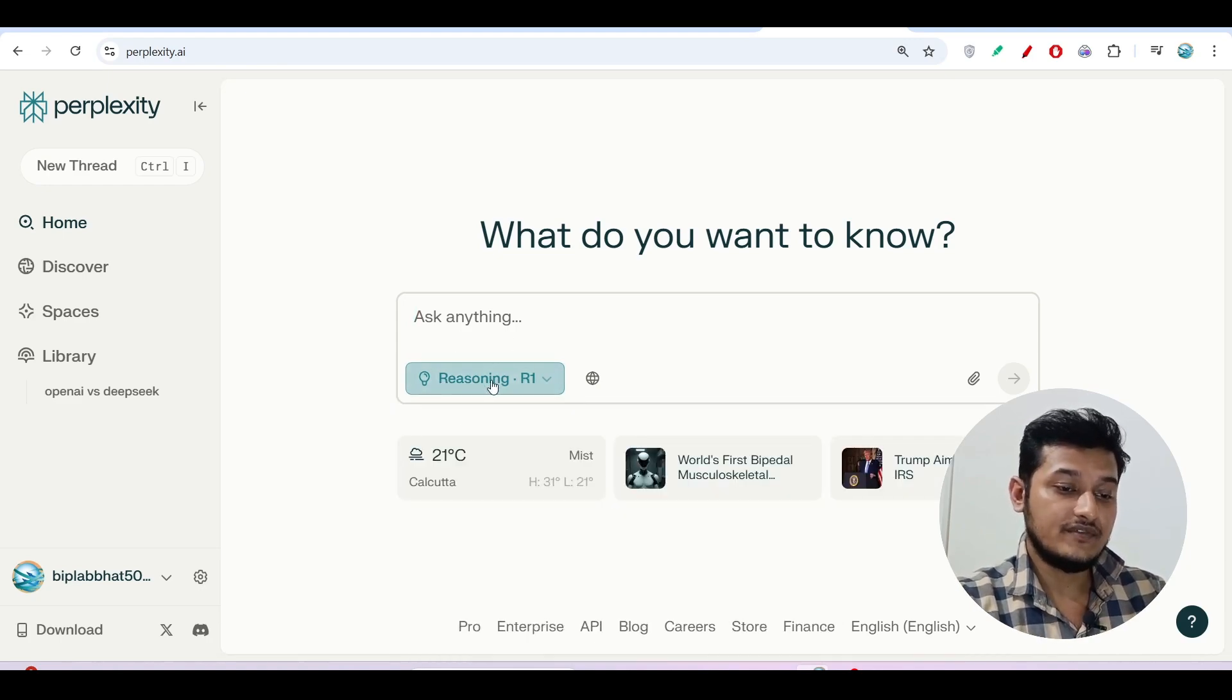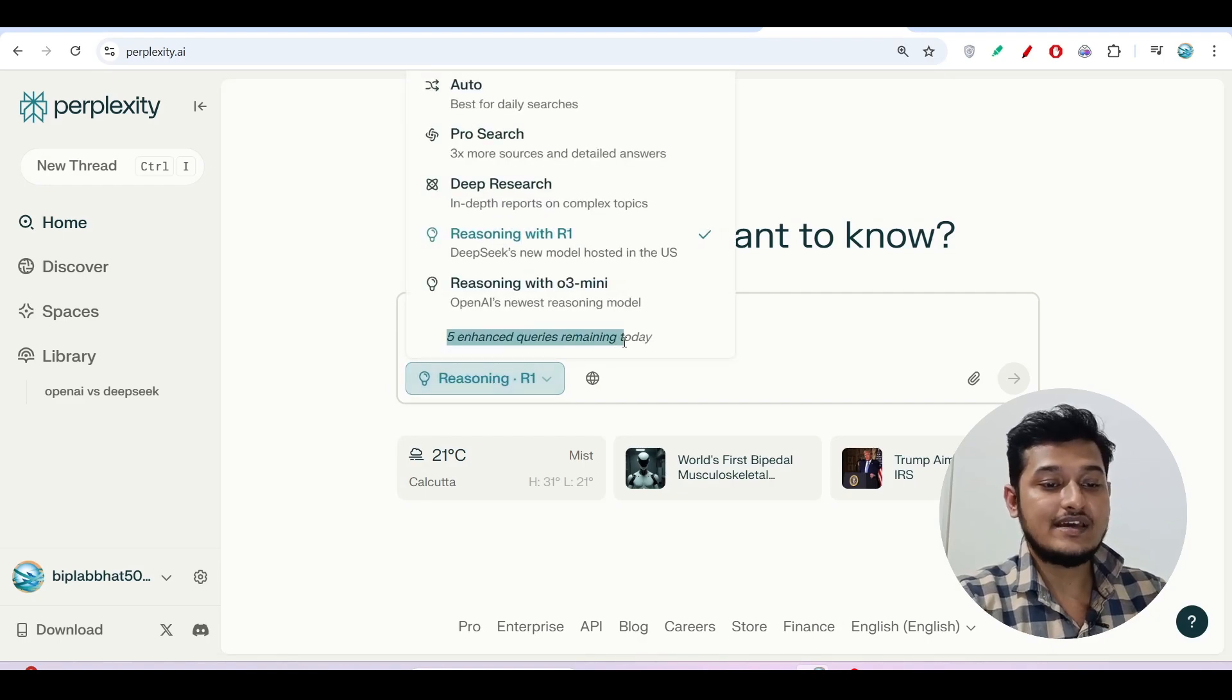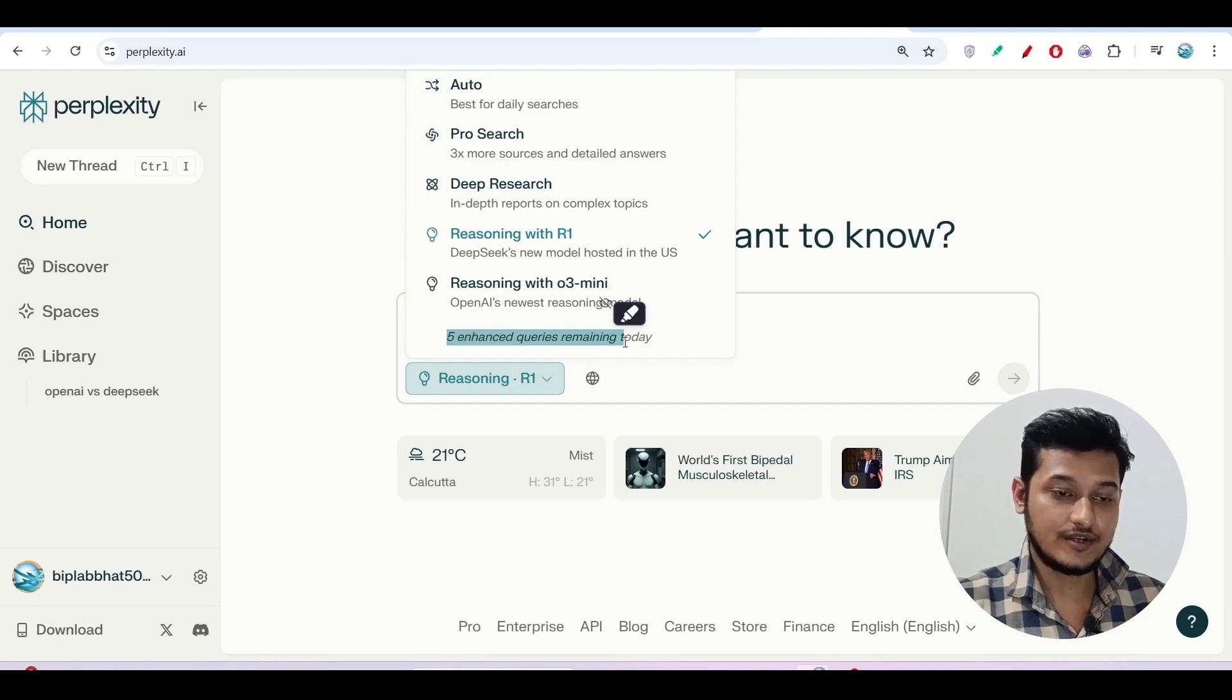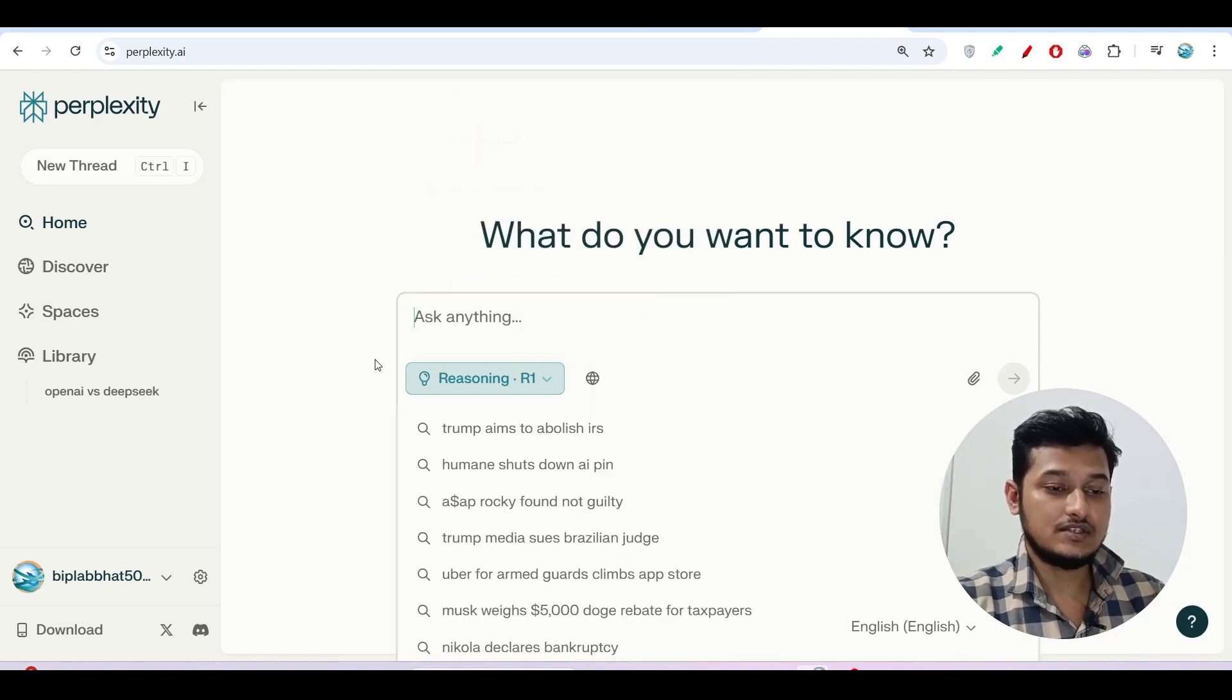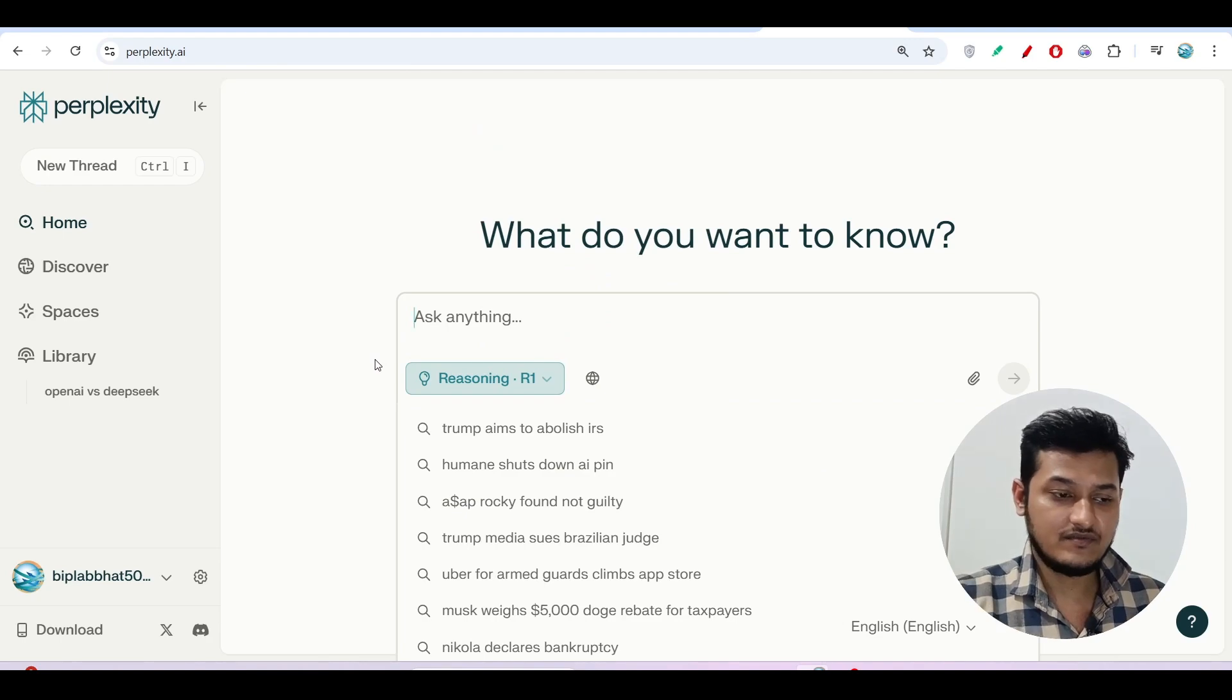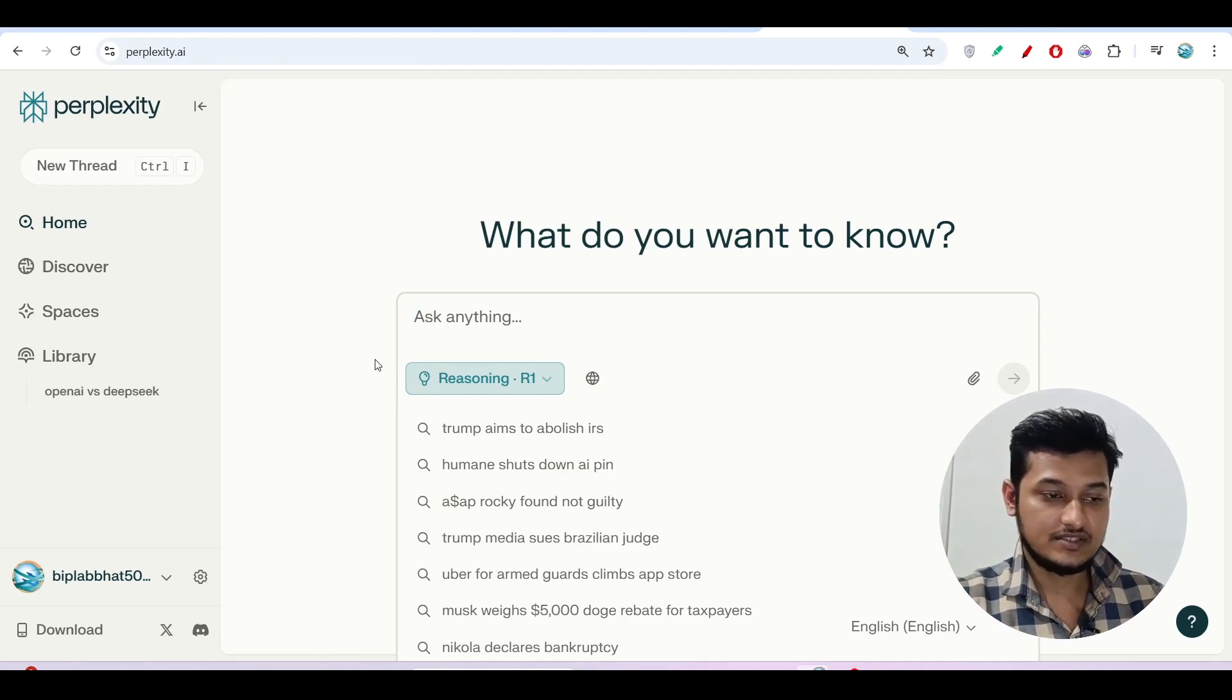If you are a free user, then you will get 5 query access each day. But if you are a pro user, then you can use this unlimited. For pro users, the price is $20. Remember these things.